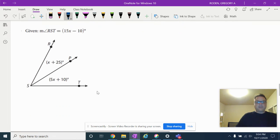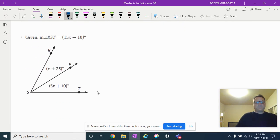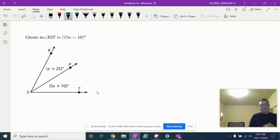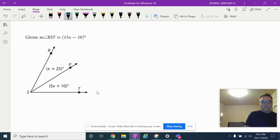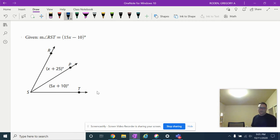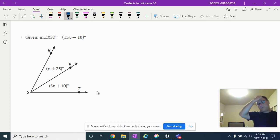Now it's your turn. I want you to solve for x and give a logical reasoning why you're doing each step the whole time. Pause the video, solve it.